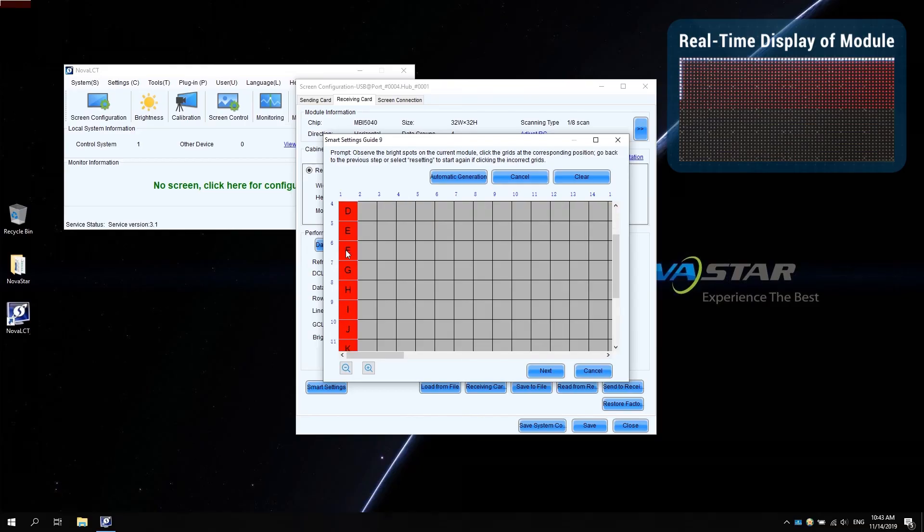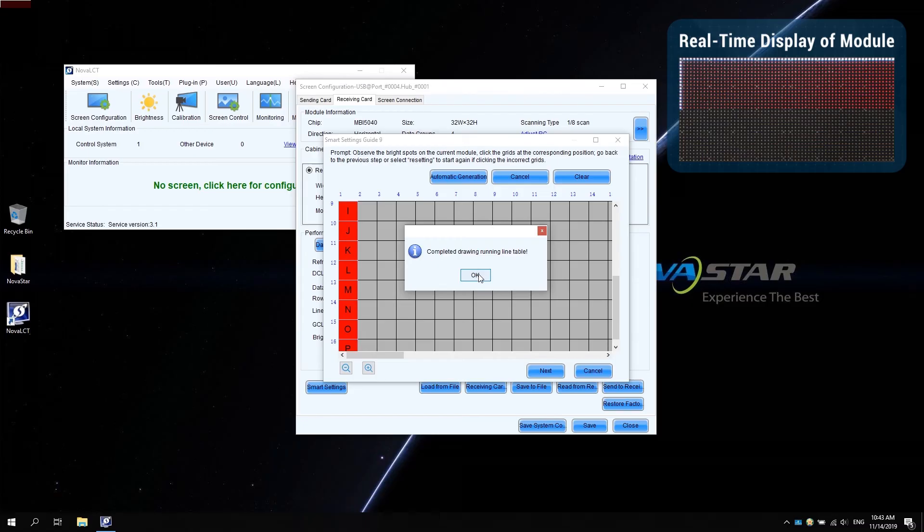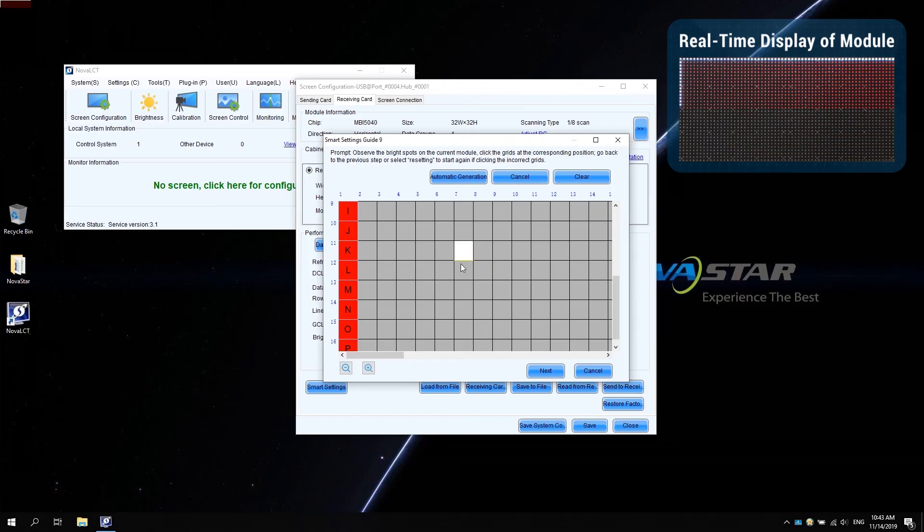After the drawing is completed, the software will pop up completed drawing running line table. Click OK. Click next.